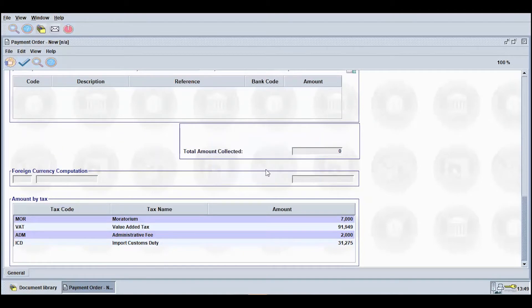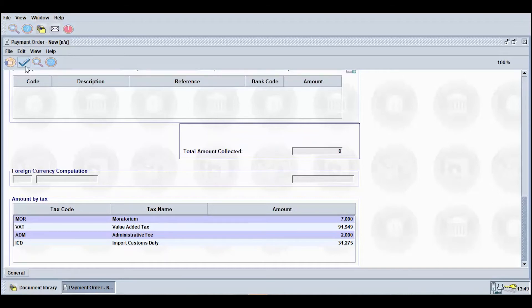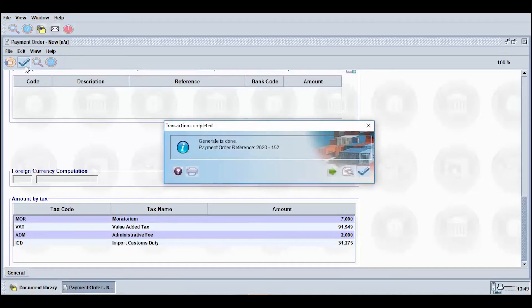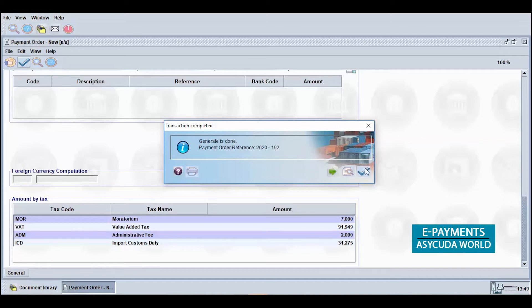Click the Generate icon to save the payment order. A dialog box will appear indicating Transaction Completed. A reference number will be assigned to be used to locate the document. Click the Check icon to continue.